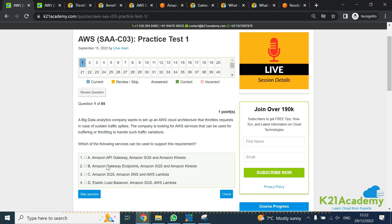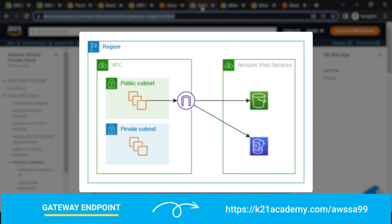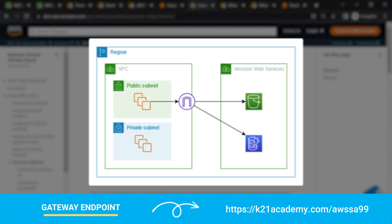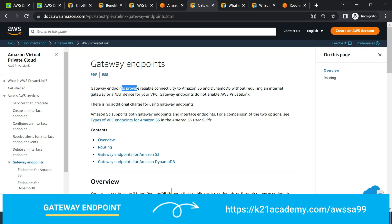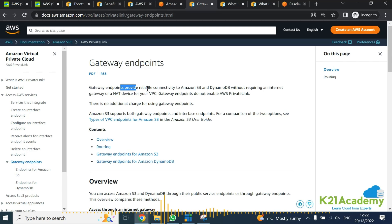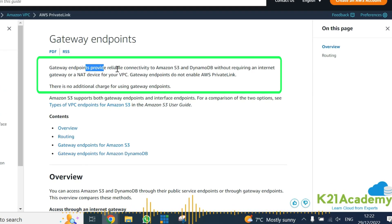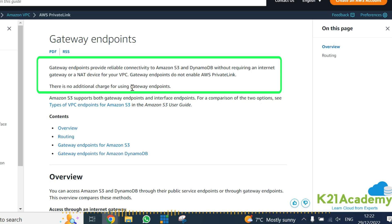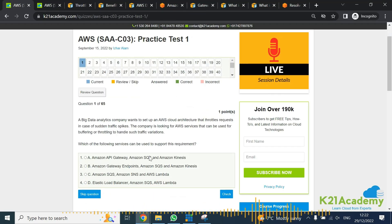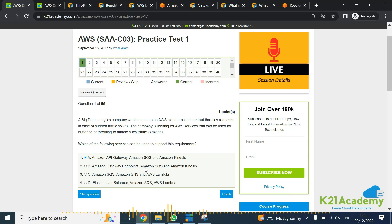Next is Amazon Gateway Endpoint in option B. The gateway endpoint basically provides connectivity to your S3 and DynamoDB without any internet gateway or NAT gateway. It's a connectivity option where you don't need an internet gateway, and I couldn't find anything which talks about gateway endpoint doing throttling. So it doesn't look like the right option to me.